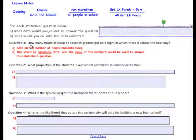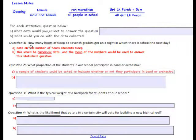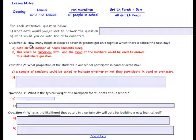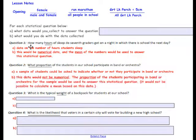Question 2: What proportion of students in our school participate in a band or orchestra? We would get a sample of students to ask and indicate whether or not they participate in band or orchestra. This data would not be numerical. The proportion of the students participating in band or orchestra for the sample would be used to answer this statistical question. It would not be possible to calculate a mean based on this data.